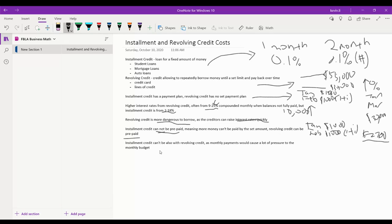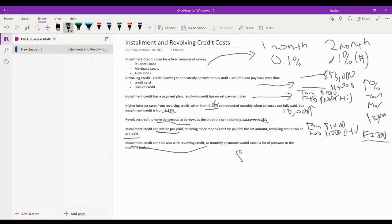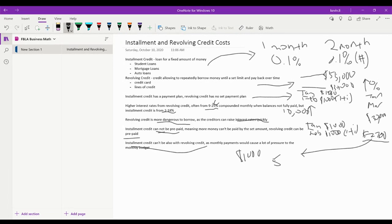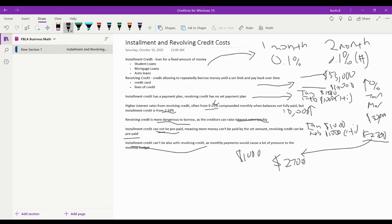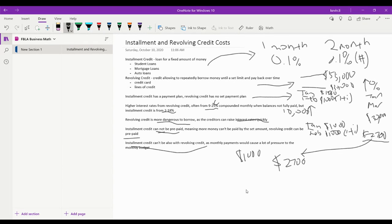So our last comparison is that installment credit cannot be combined with revolving credit as the monthly payments will cause a lot of pressure to your monthly budget. So let's say you have to pay $1,000 and you also have to pay this $2,700 back to your revolving credit. That would put a lot of holes in your budget and it will make it tough for you to fit all this money into your budget as you might not earn that much money monthly.